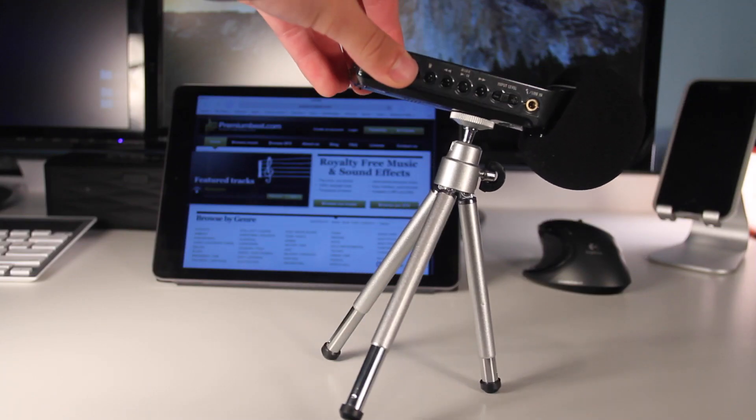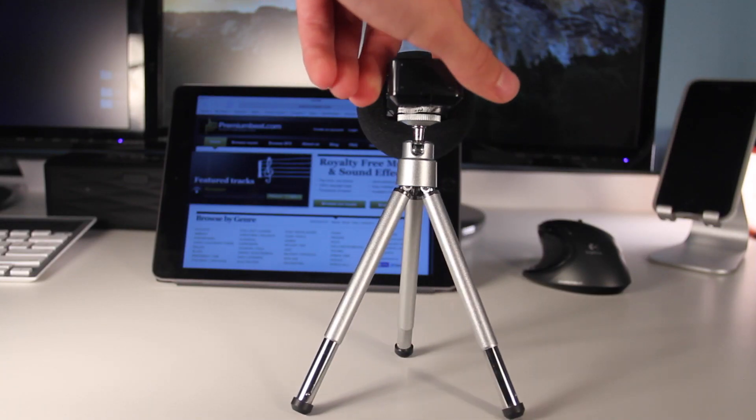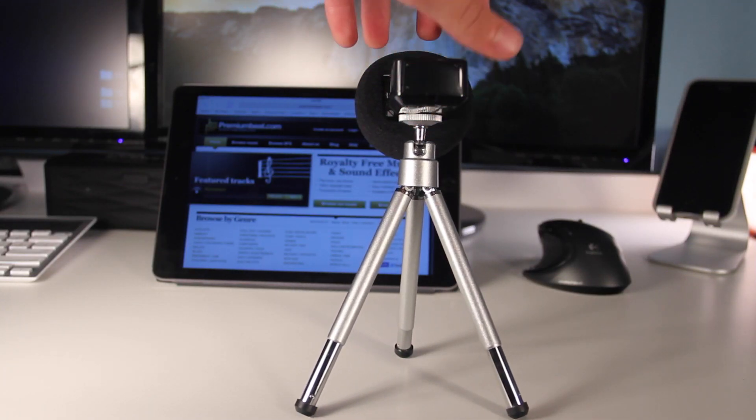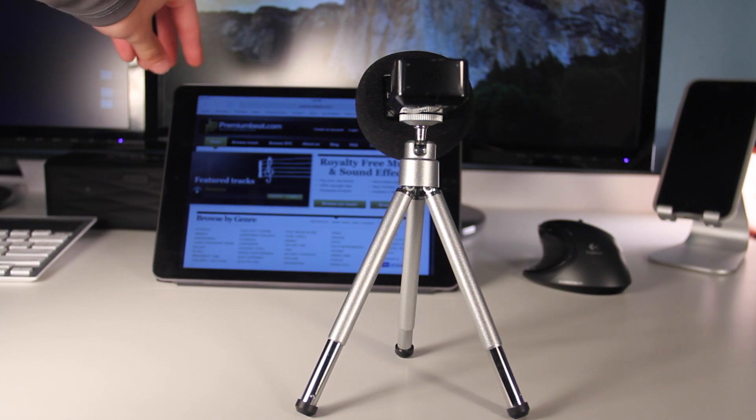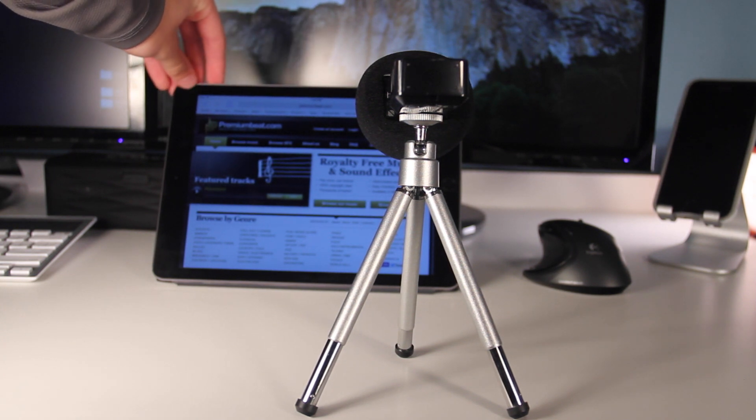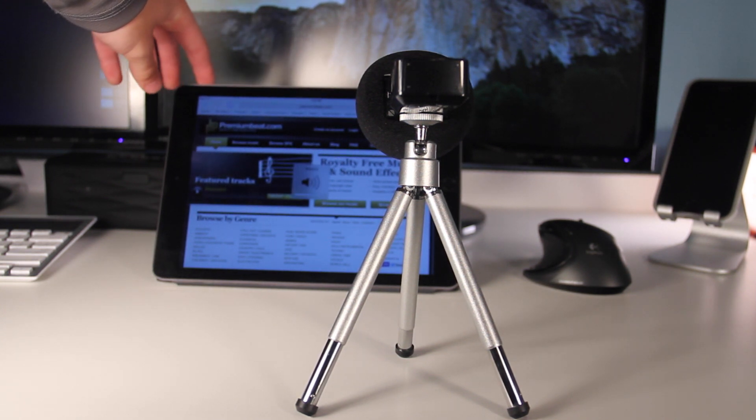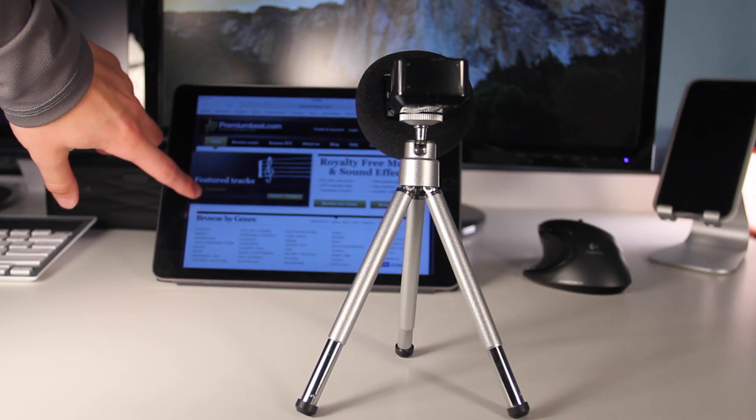I'm going to go ahead and play a test from a royalty-free site, so it's not going to be the best music, but I apologize. There isn't much I can do because of copyright, so I hope you guys enjoy this brief test and I'll be back after it.